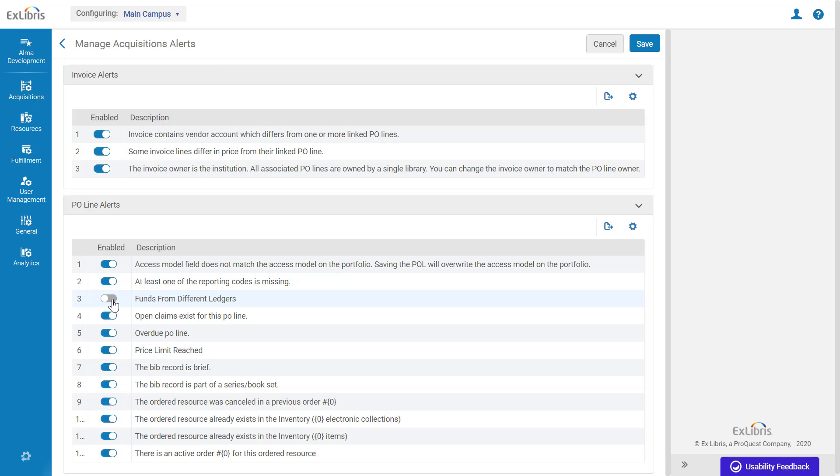If there are any Purchasing Review Rules or Invoice Review Rules set for an alert that is disabled, these rules will no longer work for new or recalculated PO lines and invoices.